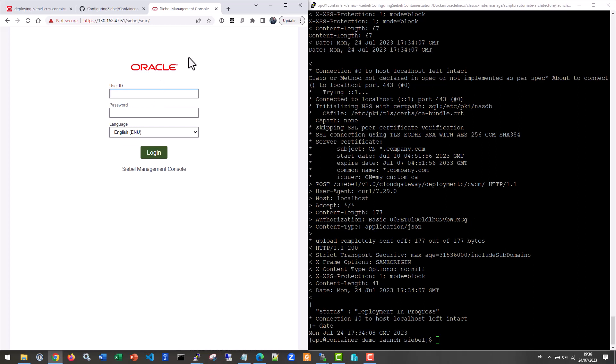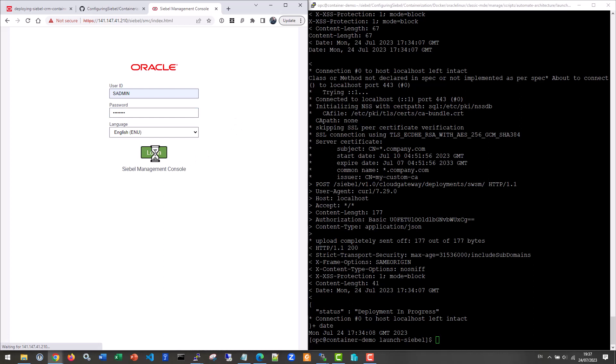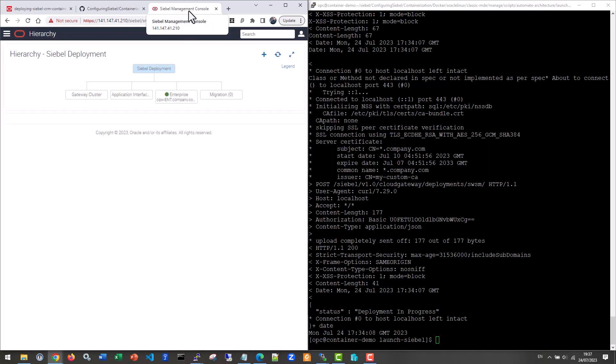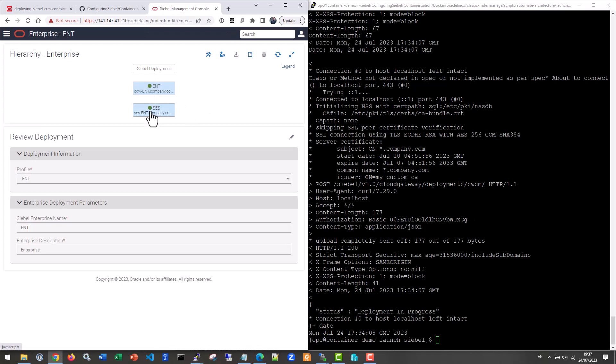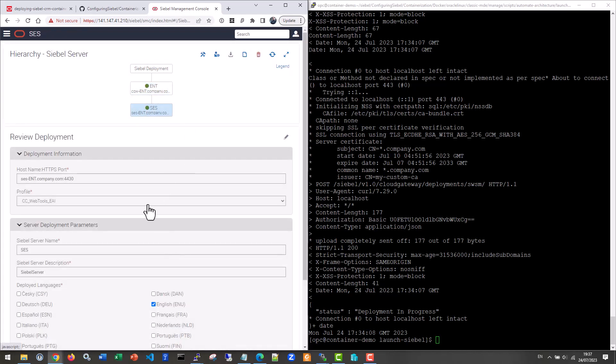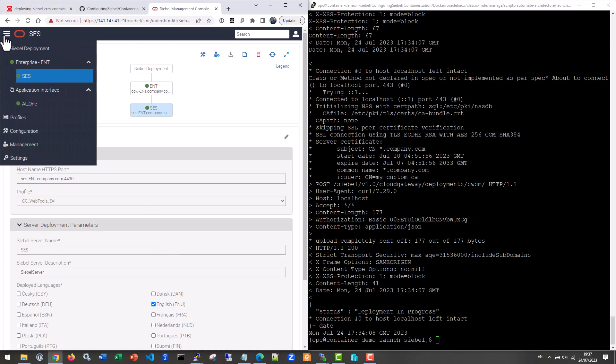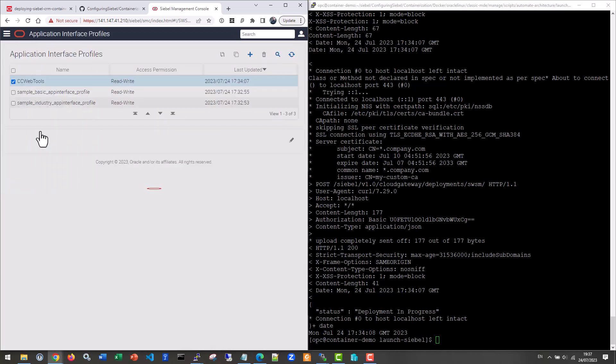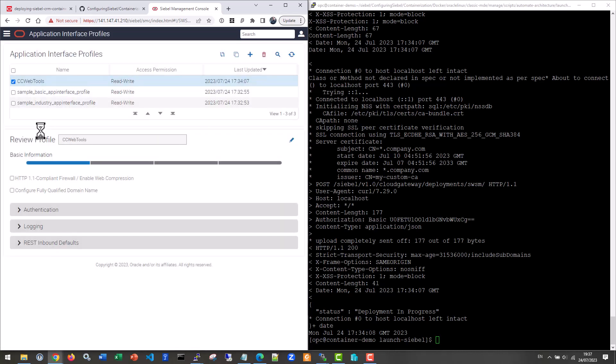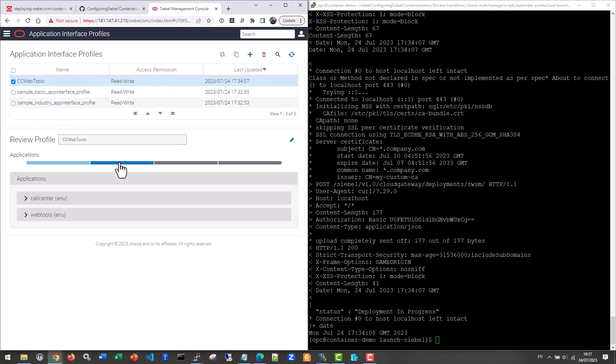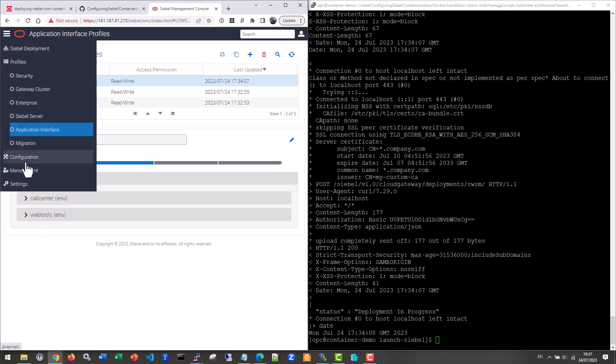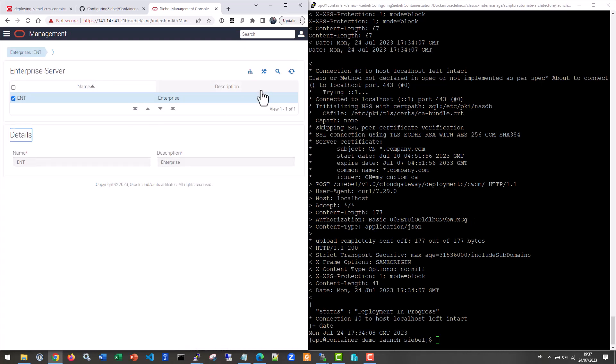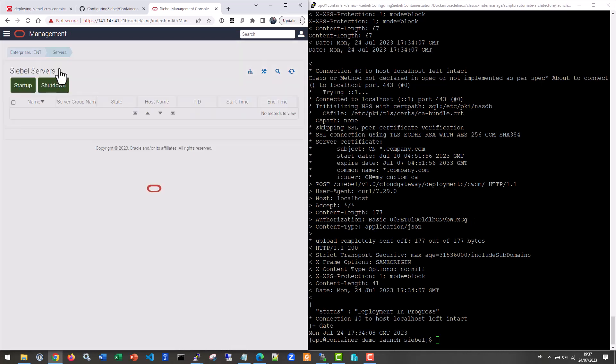Now we can connect to the management console. And now we should be able to log in with the real admin user. So welcome1 as the password because it's fully bootstrapped. It has a database underneath and indeed there's a deployment with one enterprise, one siebel server. We can see the full deployment. We can inspect the application interface profile. It's called CCWebTools. It has call center and web tools deployed because that's the component groups we choose. It just deploys the absolute minimum to run.